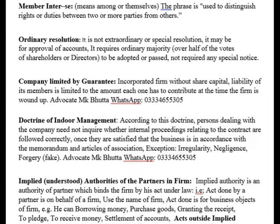Next topic: Ordinary Resolution. In a company meeting where directors, members, and auditors are present, decisions on routine matters are taken through an ordinary resolution. It is not an extraordinary or special resolution. It may be passed for approval of accounts. It requires only an ordinary majority — if even half of those present vote in favor, the ordinary resolution is passed.